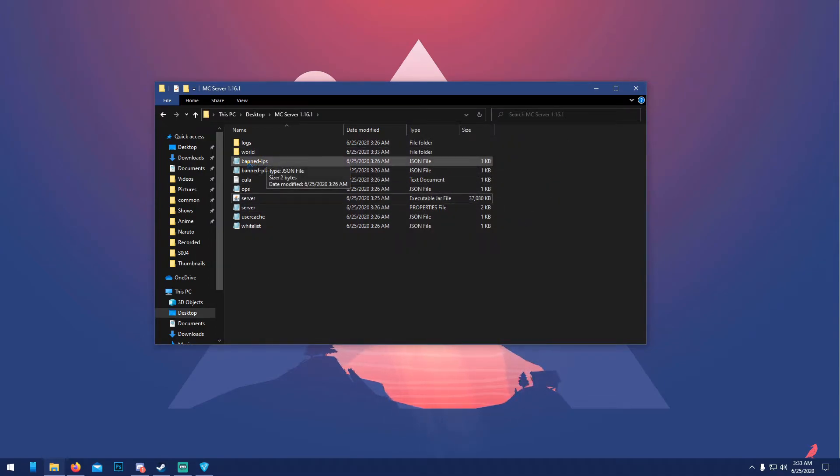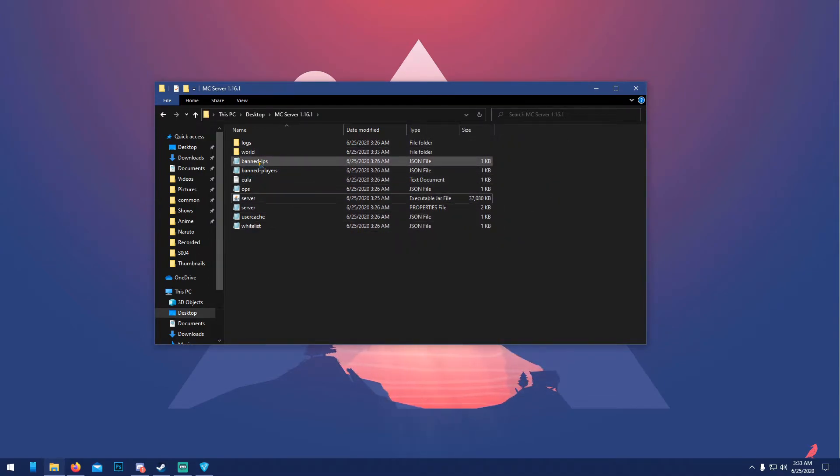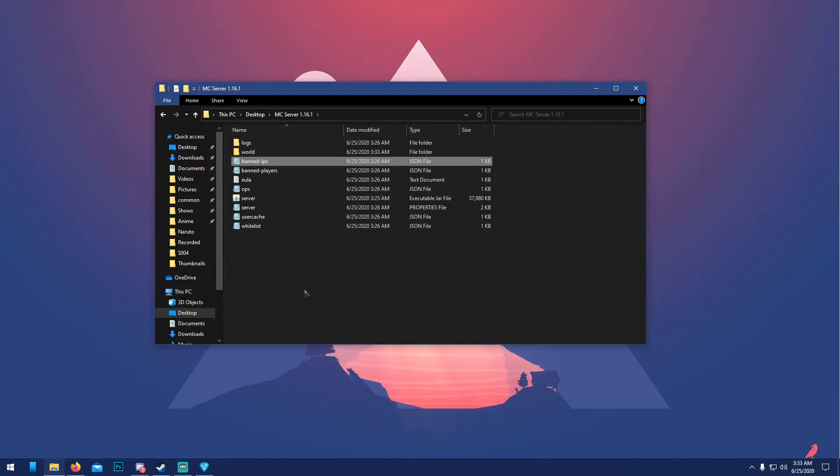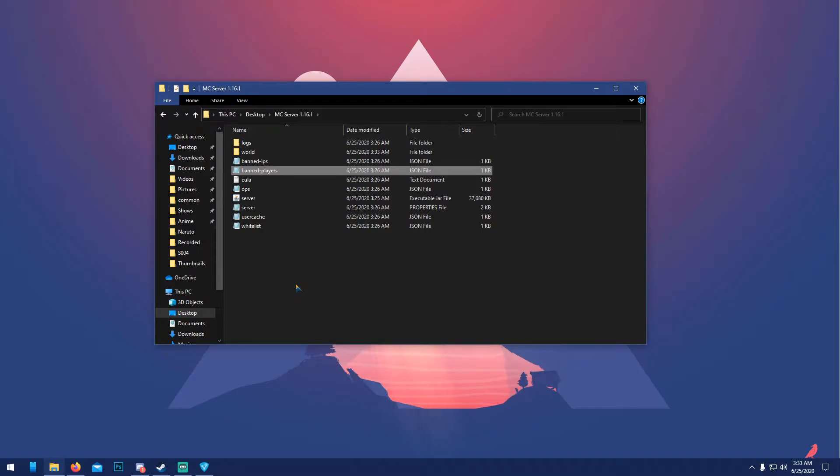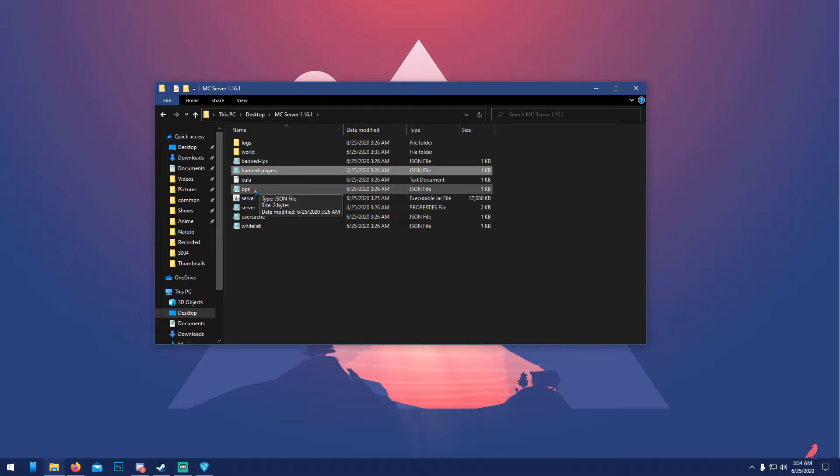I'm just gonna go through these real quick. 'Banned-ips' is anyone on the same computer who won't be able to join your server. 'Banned-players' is the same idea, just anyone with your username won't be able to join. 'Ops' pretty much means admin, so whoever's in here will be the admin of your server.